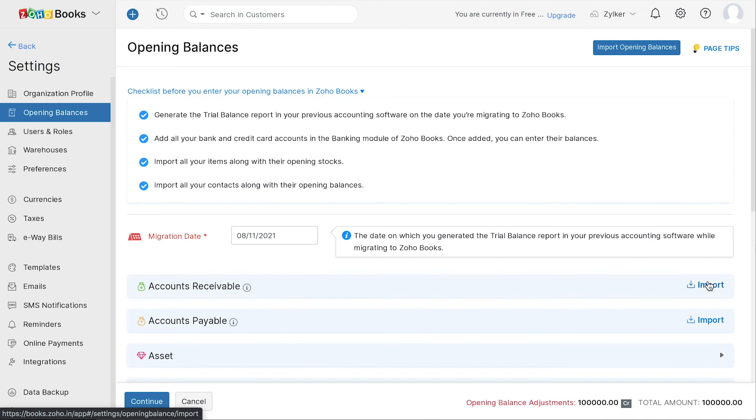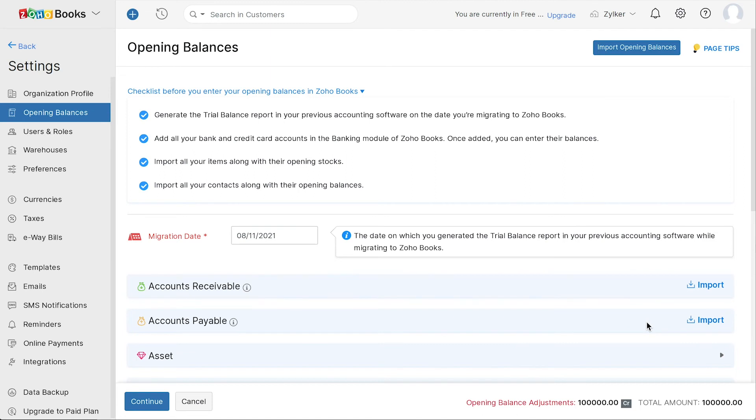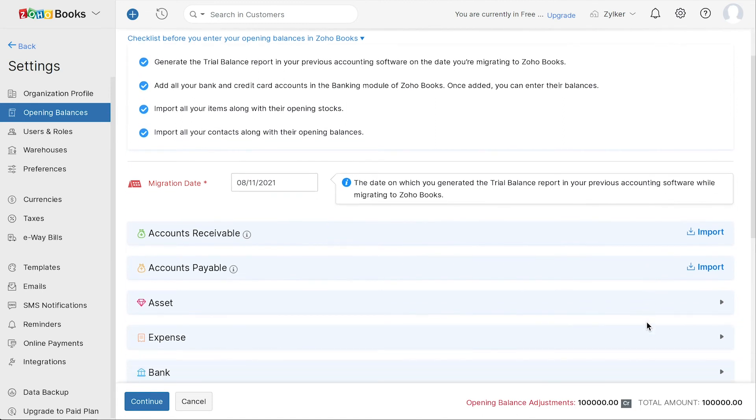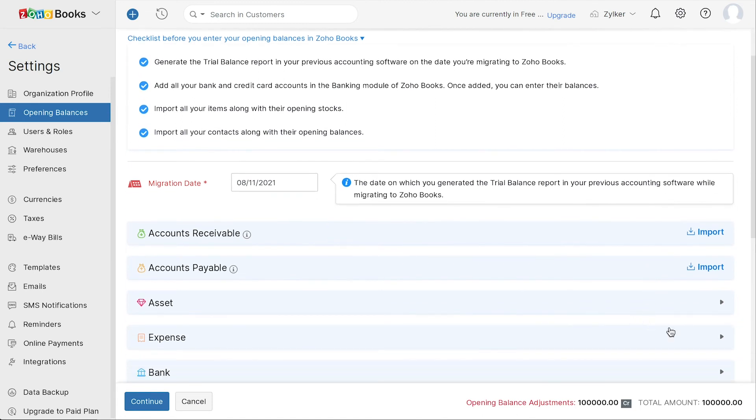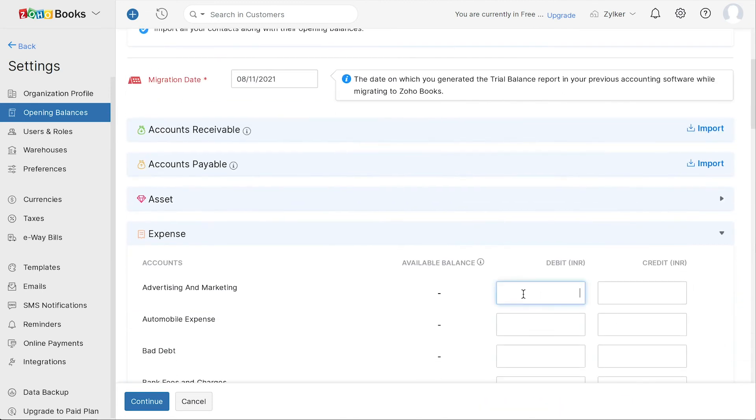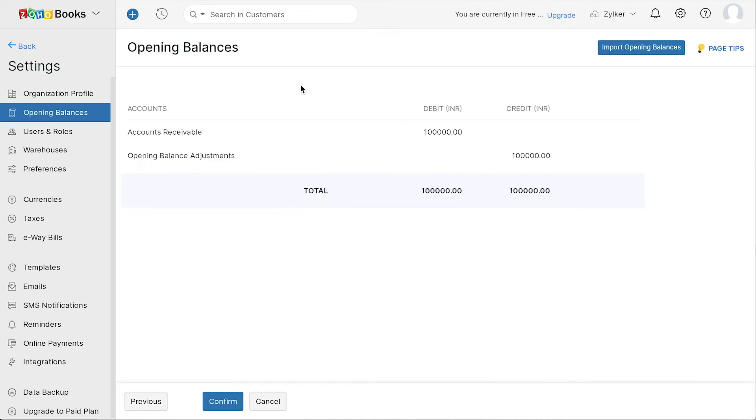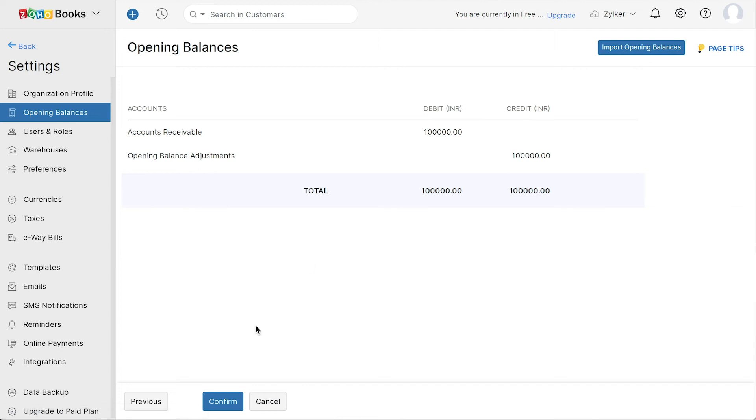You can import your accounts receivables for the amount you are yet to receive from your customer and accounts payable for the amounts that you're liable to pay. Under each of these categories like assets and expenses, you will find the corresponding accounts where you can enter the debit and credit amounts. Enter the amount and continue. You can click here to import your opening balances. Click confirm.